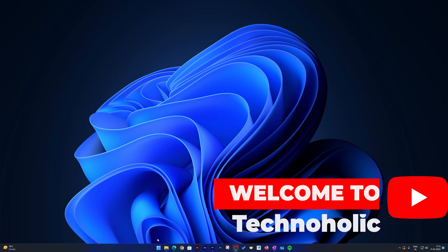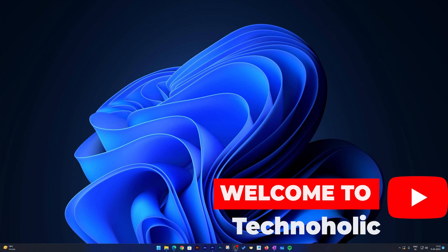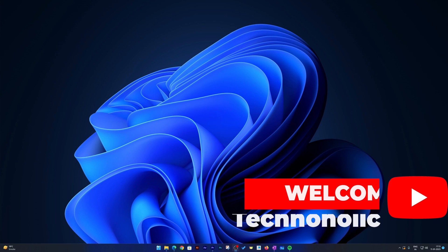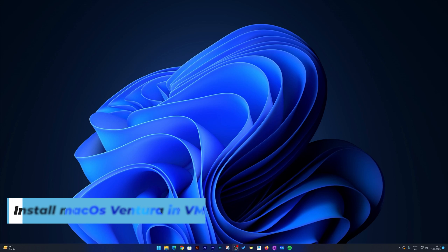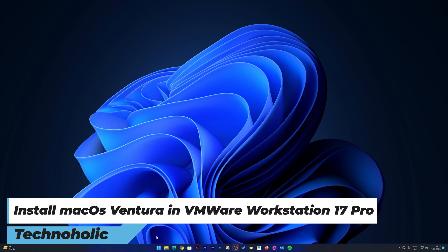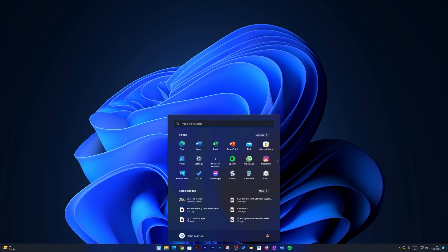Hi there everyone, welcome to Technohalik. In this video we will be talking about how you can install the latest macOS Ventura on the latest VMware Workstation Pro. Let me quickly open VMware Workstation Pro.